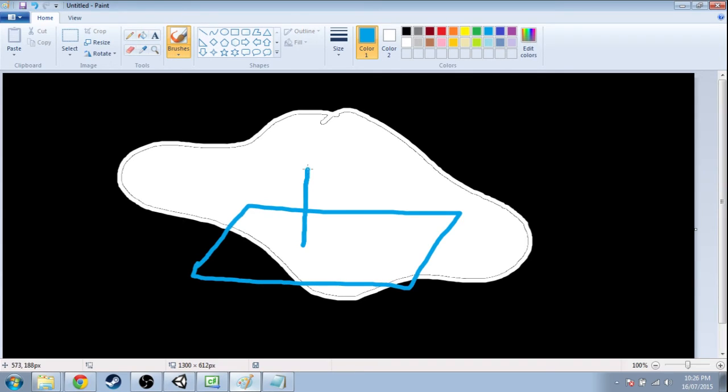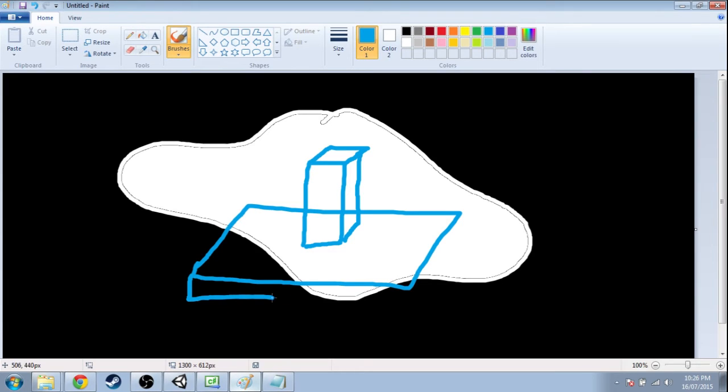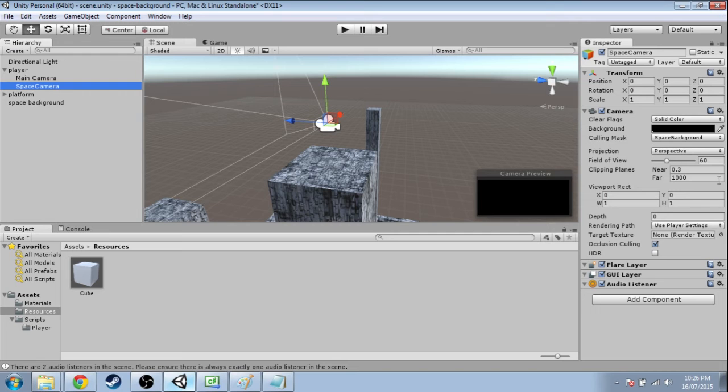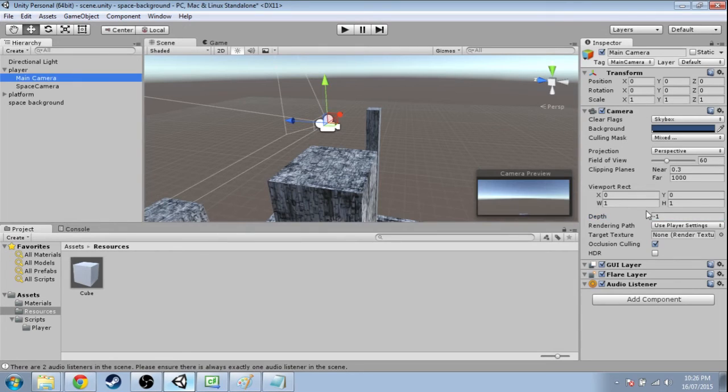our level is over here, you know, with a tower or something. You're going to want to paint that level on top of the nebula. So first you paint the nebula and then you paint this on top of it. So that's why space camera has a depth of zero and the main camera should have a depth higher than zero.